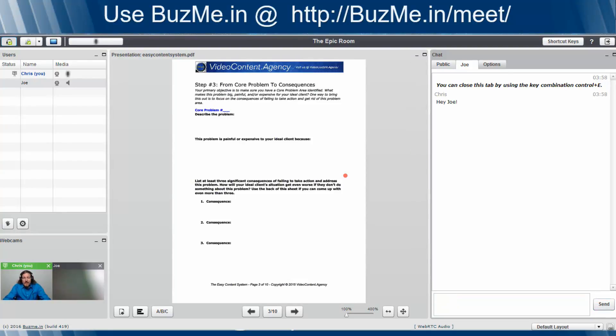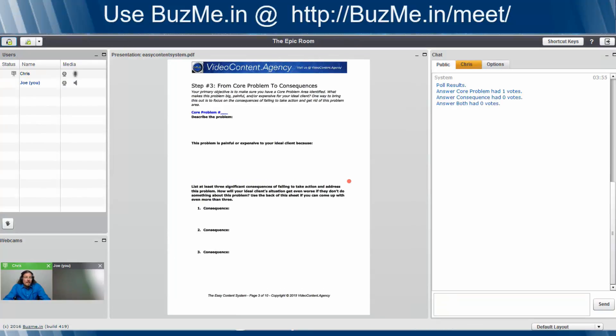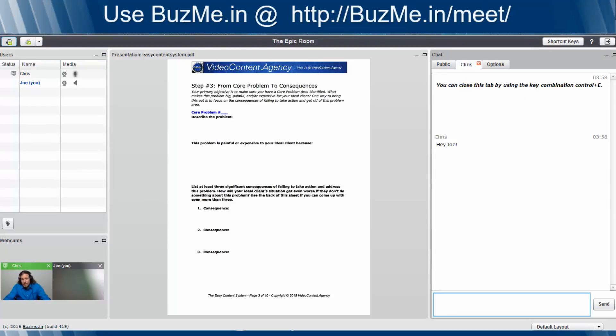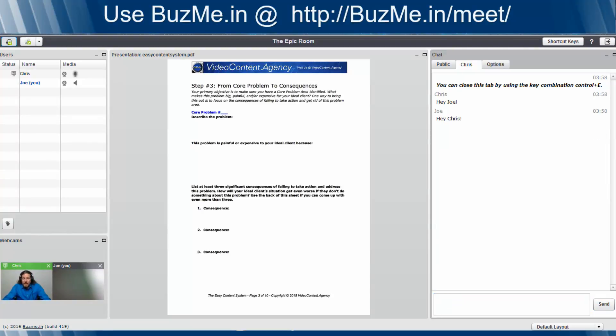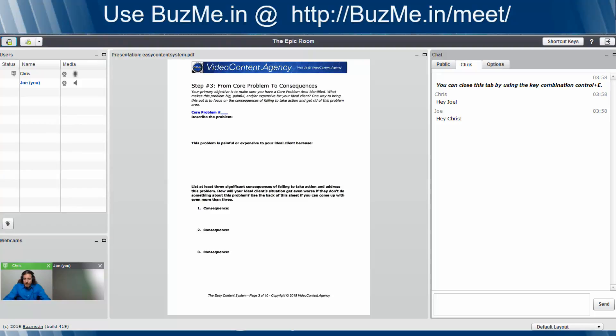Click on send and then on Joe's tab, he has this little yellow orange box that pops up with your name in it or tab that pops up with your name in it. He clicks on it. He sees your message and he says, hey, Chris. And now you guys are having a private conversation in the middle of your meeting. Simple, powerful, effective. BuzzMe.in does it all for you.